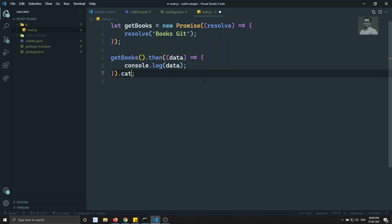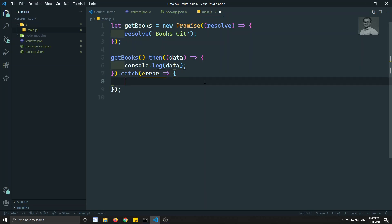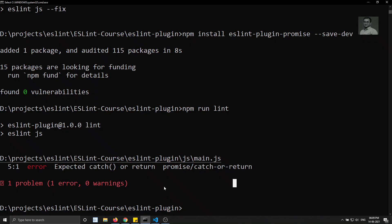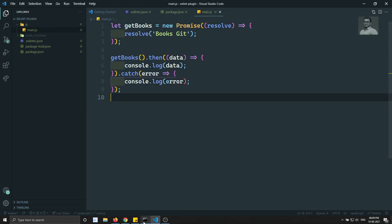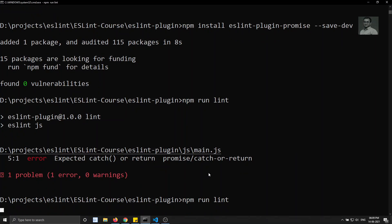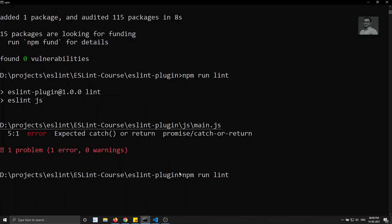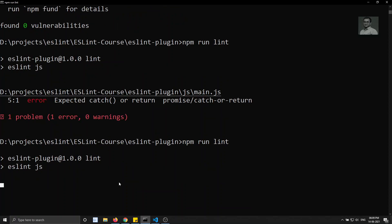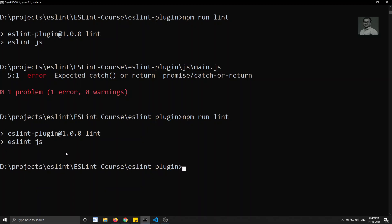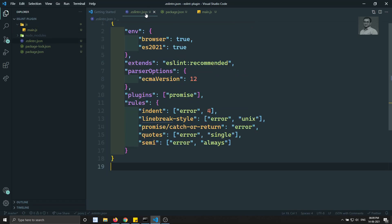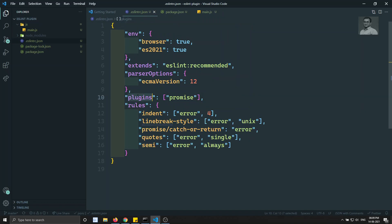Let's implement the catch: adding '.catch((error) => { console.log(error); })' to the promise chain. Now I have implemented the catch for every promise. Running 'npm run lint' again — hopefully no errors. The lint runs successfully with no errors, meaning we have successfully implemented the catch and the plugin rule is satisfied.